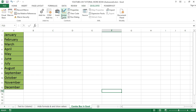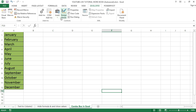Combo boxes are available under the Insert option of the Developer menu tab. These boxes are drop-down kind of elements that allow users to select any value from the values listed in the combo box drop-down list. To select a combo box option, go to the Insert drop-down and drop it anywhere in the sheet.